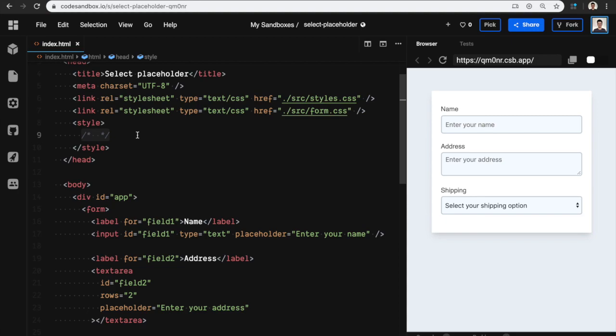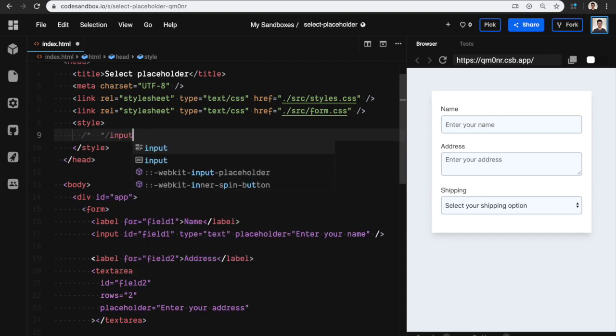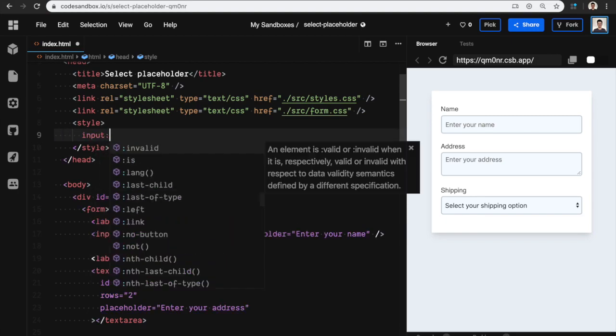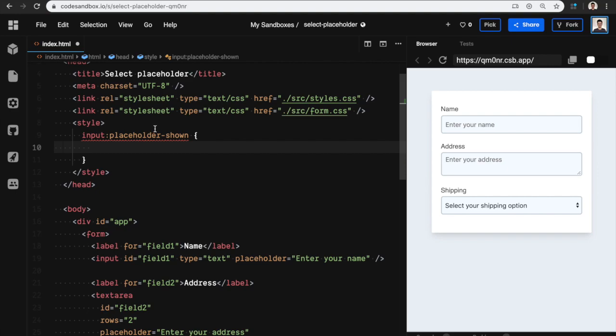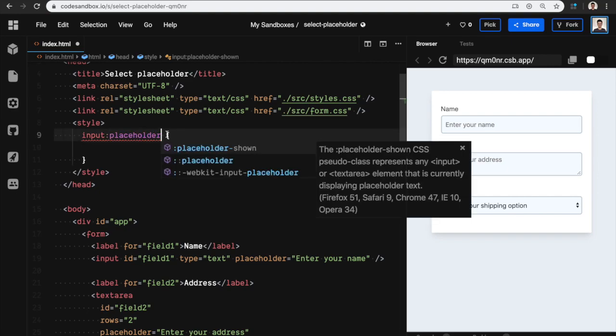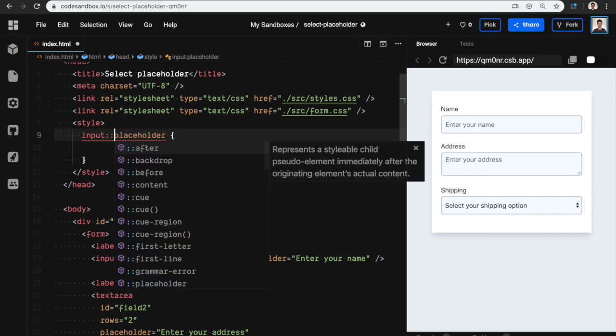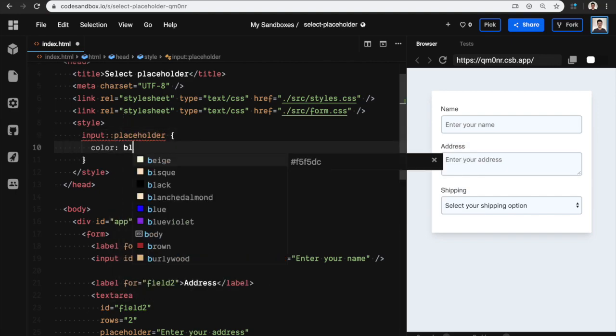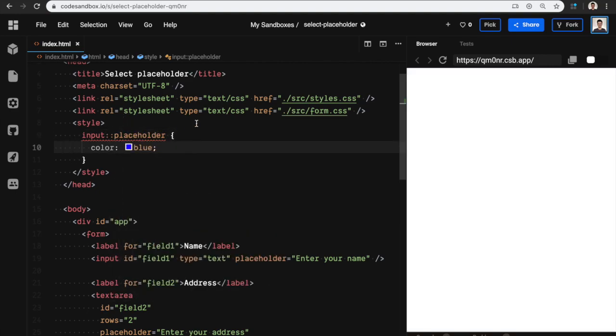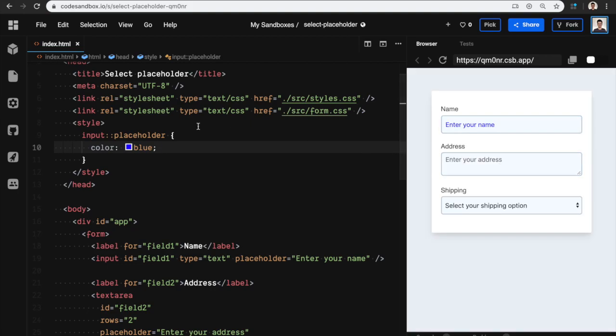So here's what I learned. First of all, you can actually style your placeholders. So ::placeholder with a double colon, and I can say color is blue, so that makes it blue.